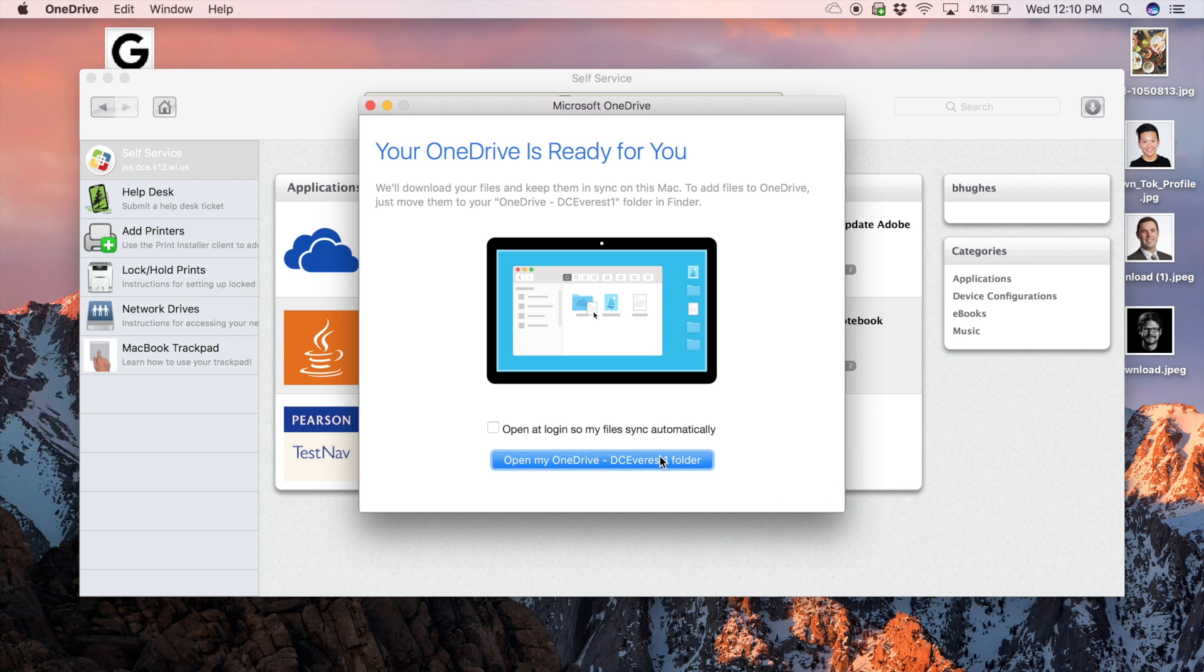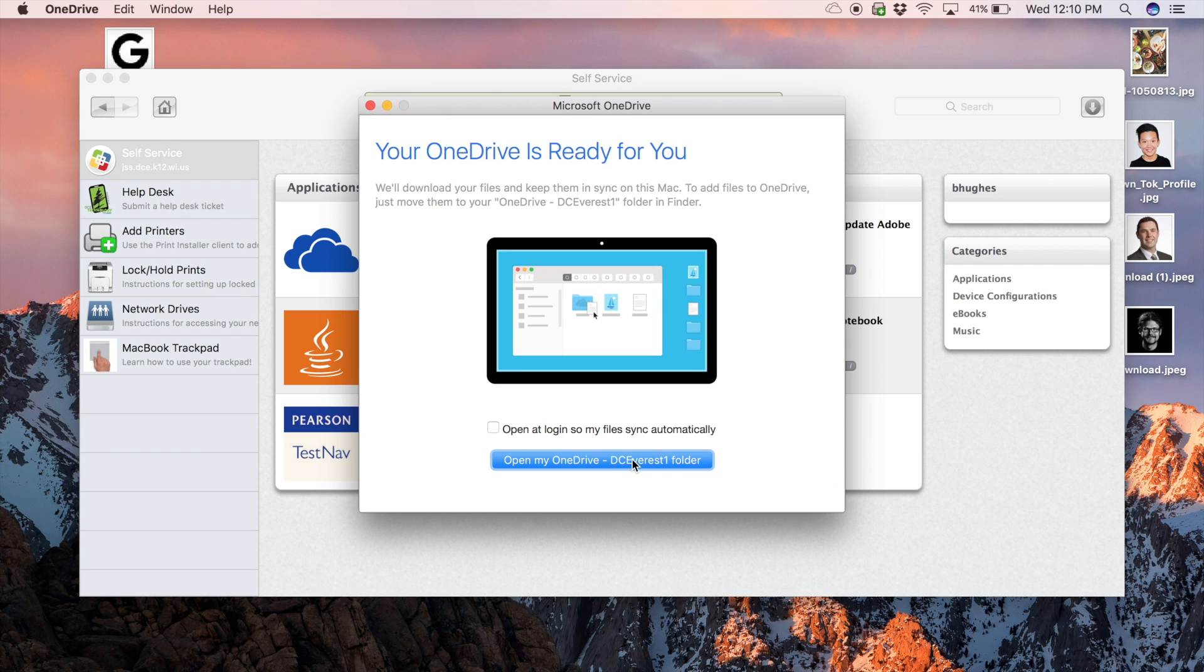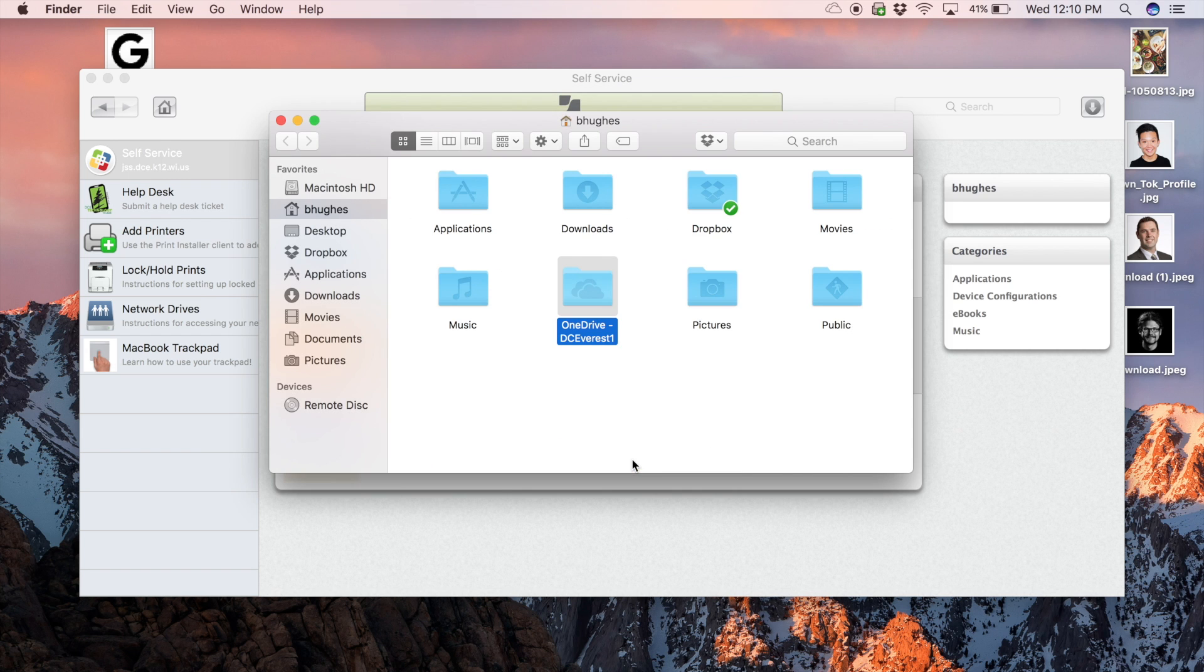Now click open my OneDrive. This is where you need to transfer your files to.